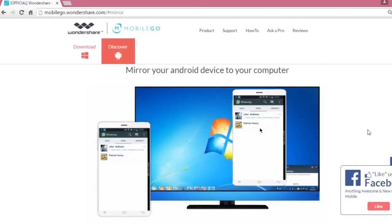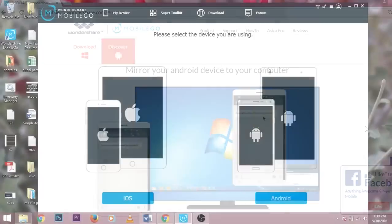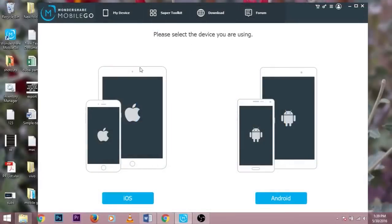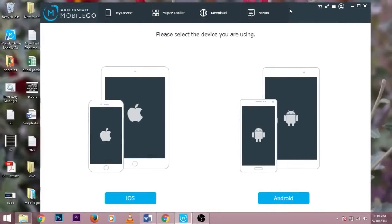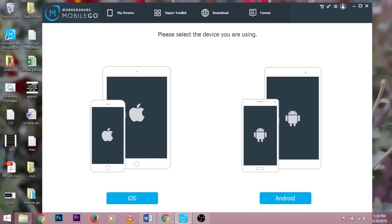To start, you just need to install the MobileGo app on your Android device. Then download the same for your Windows device and install it. After installing it, just open the application and it will show like this which you're seeing on the screen.